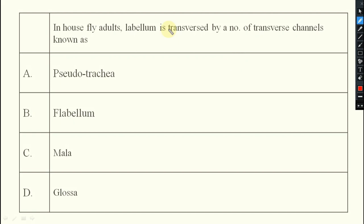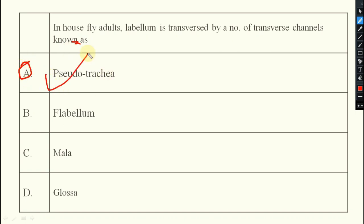Next: in adult housefly, the labellum is traversed by a number of transverse channels known as pseudo trachea.